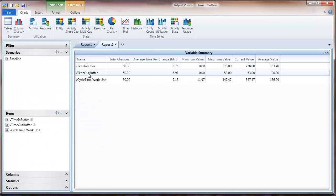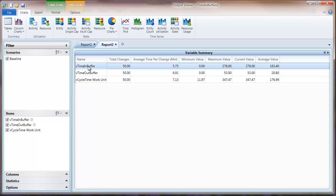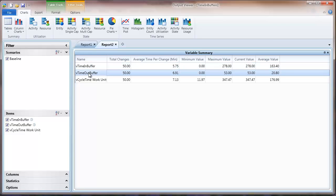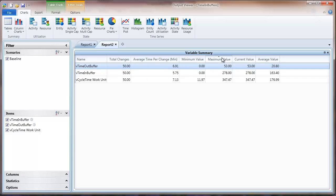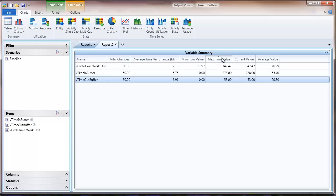Now it gives us some statistics on those variables that we set in our model. This one is the time spent in the activity 1 in-buffer, and this one is the time spent in activity 1 out-buffer. It gives us a maximum value, a current value, and an average value, and you can use those however you would like. And that concludes this Process Simulator solution. Good day and happy modeling.